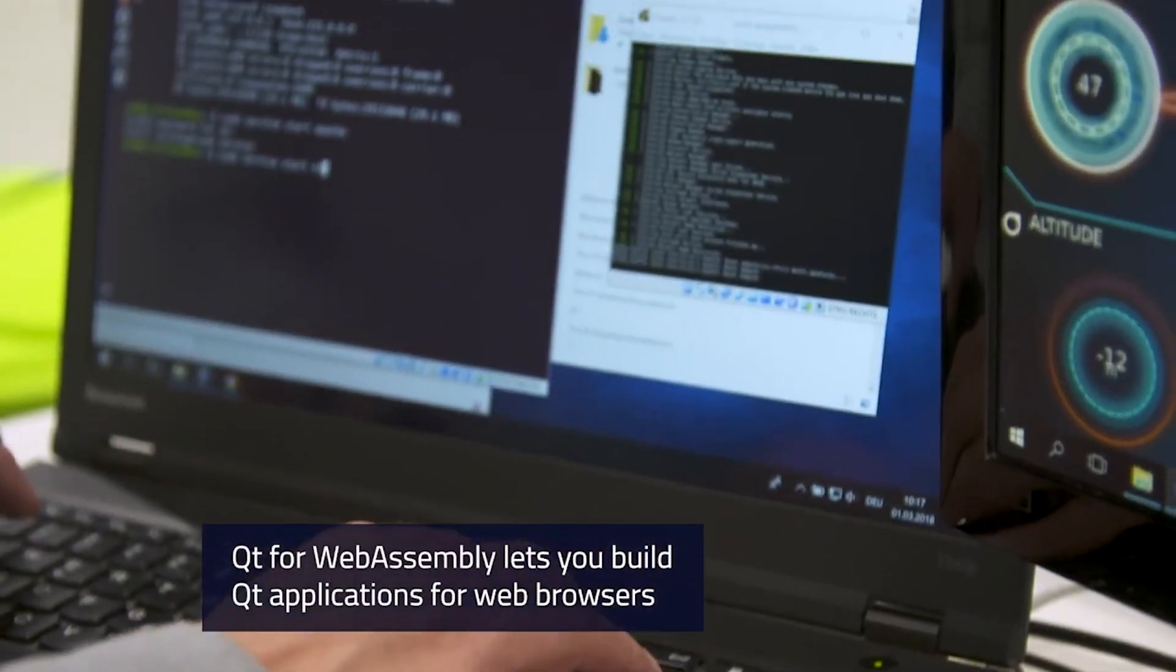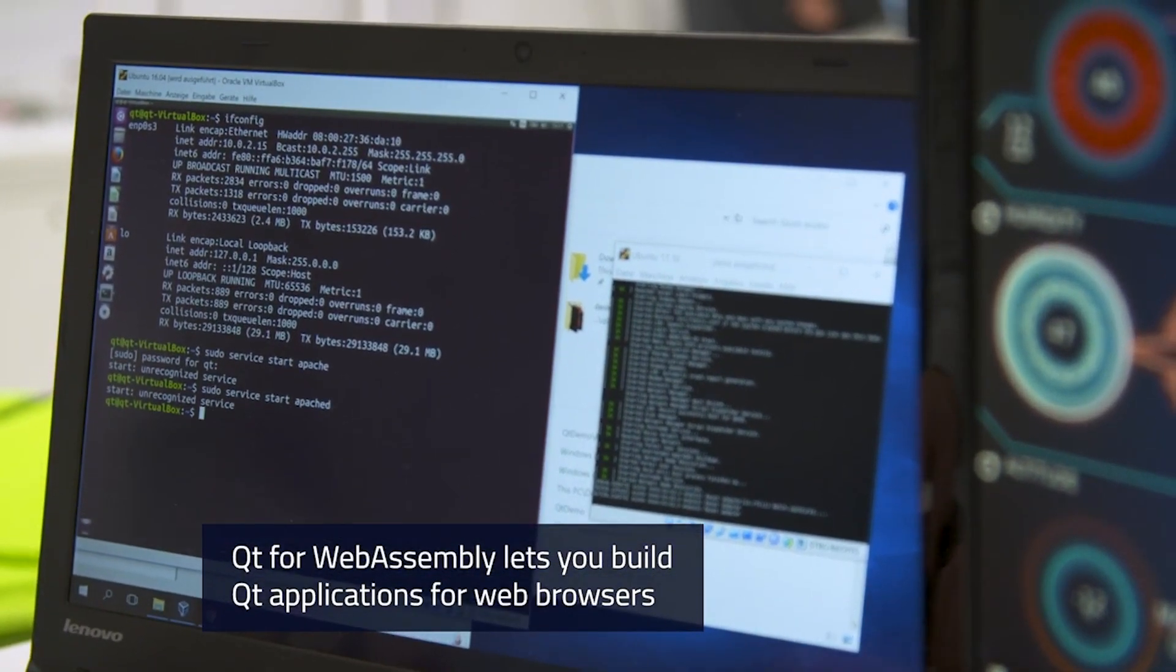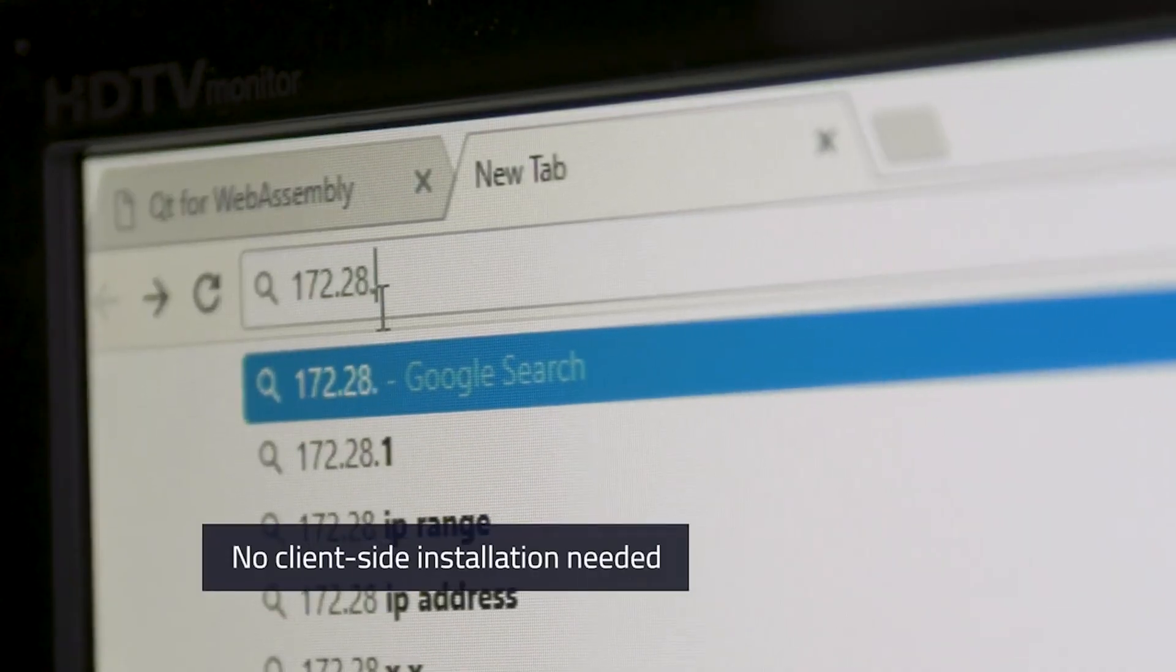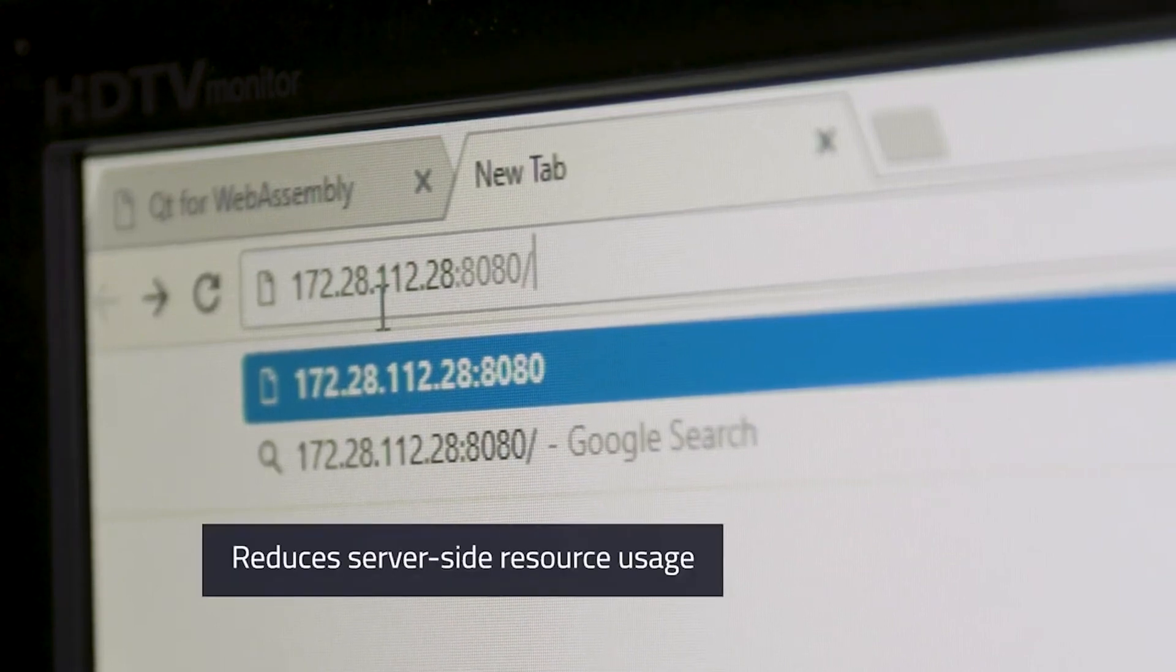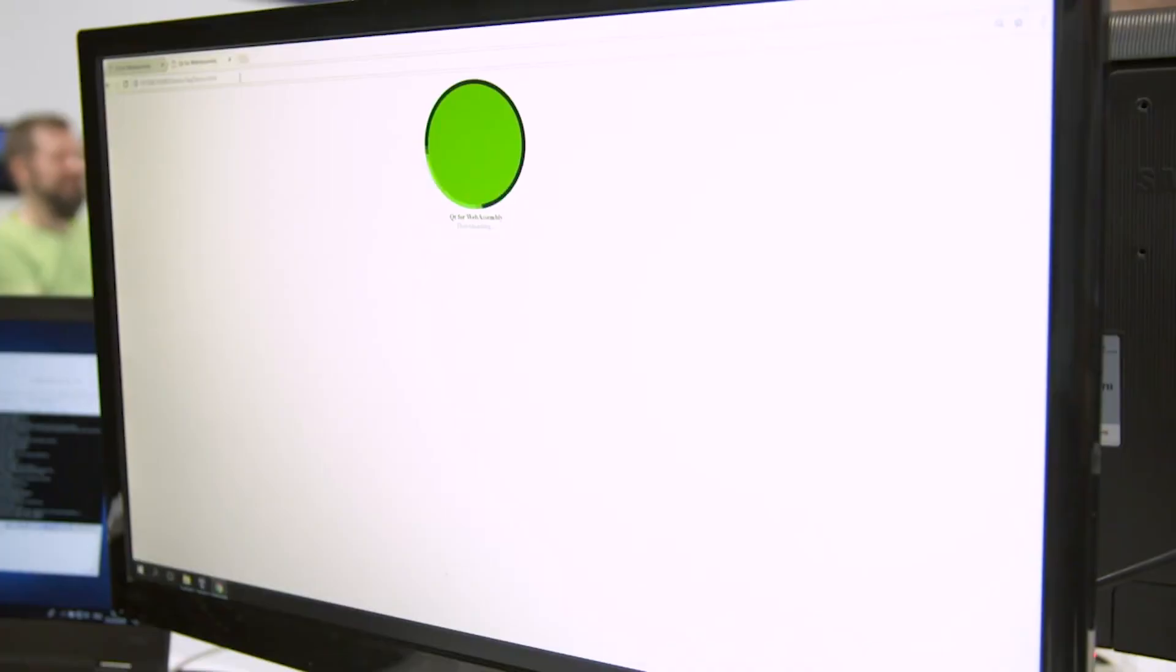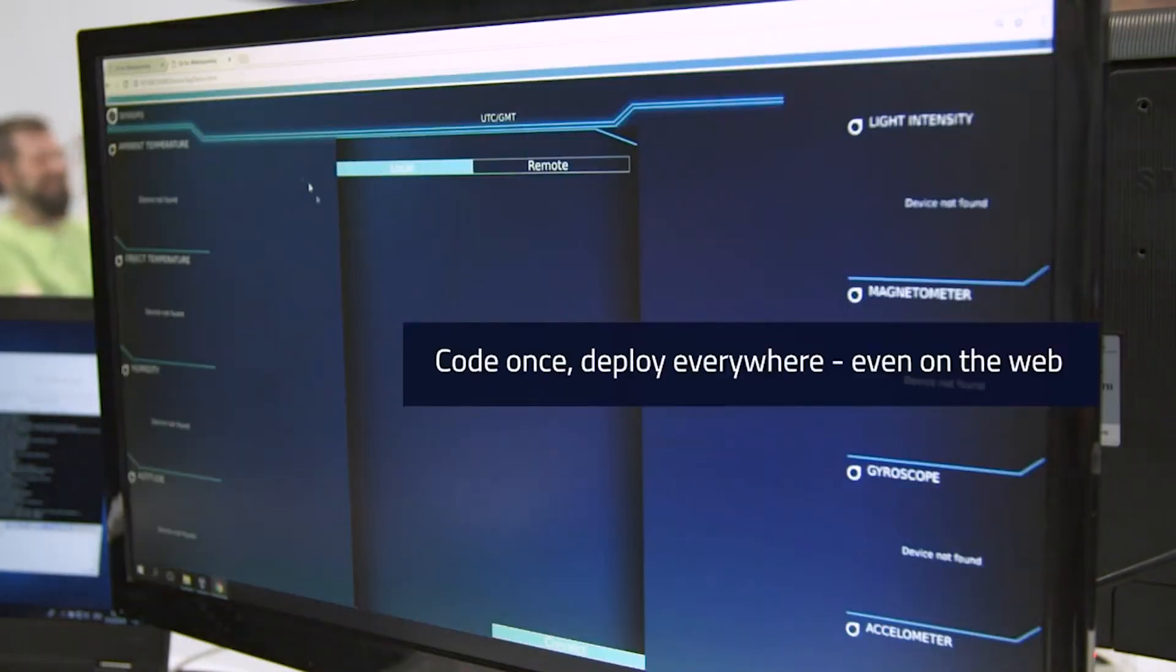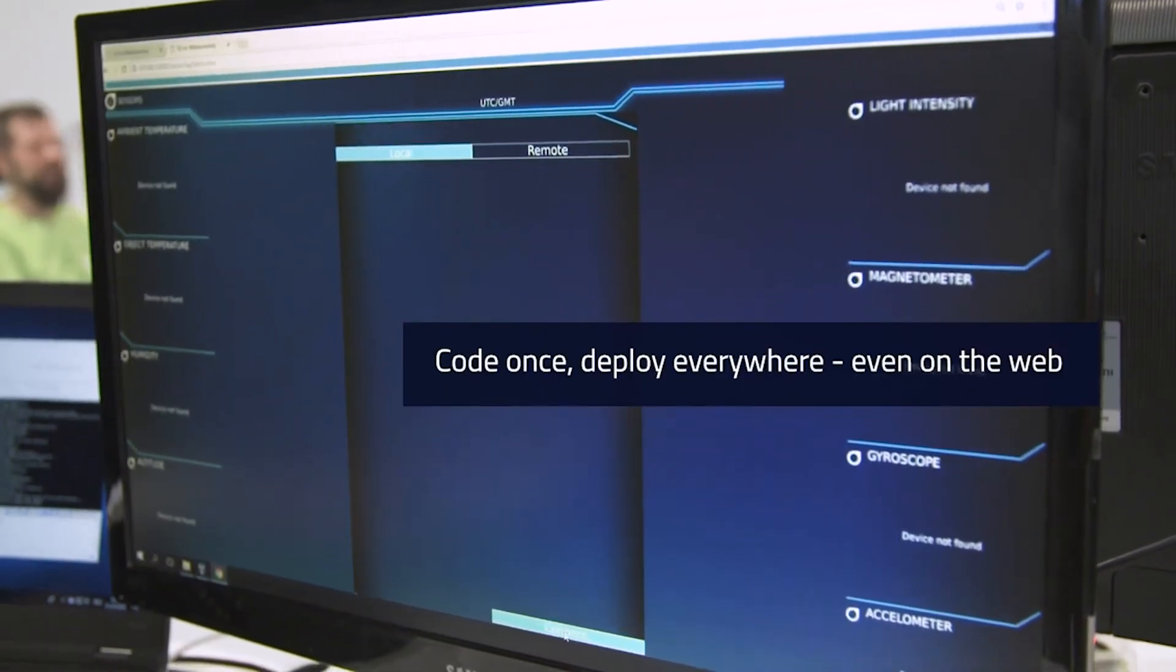The Qt for WebAssembly module has been available for some time now. It enables you to run Qt applications on the web by using a web browser as a virtual machine. Web browser executes a binary WASM application module and generates a JavaScript runtime application.